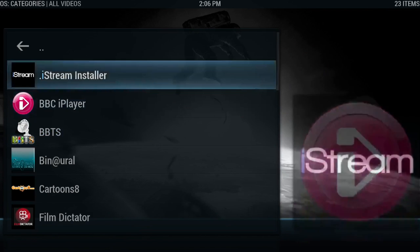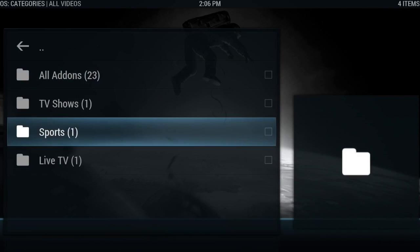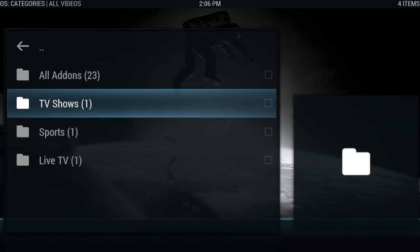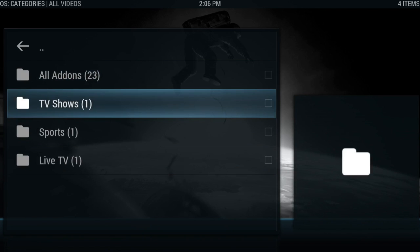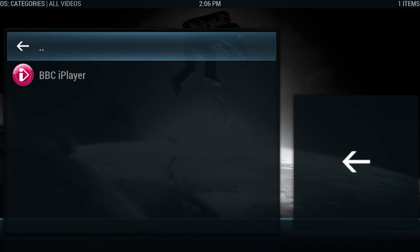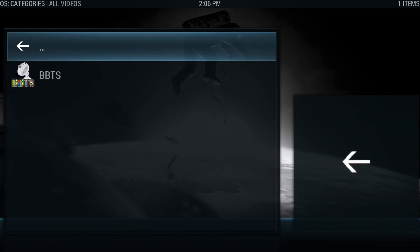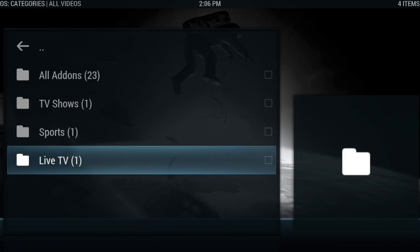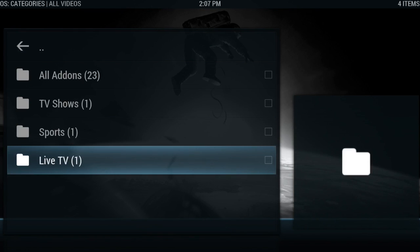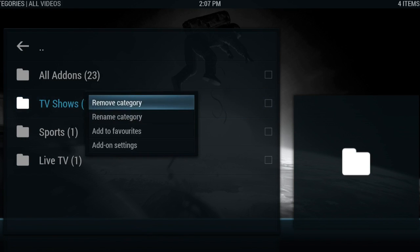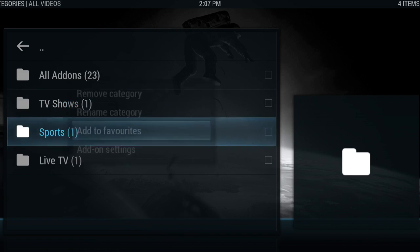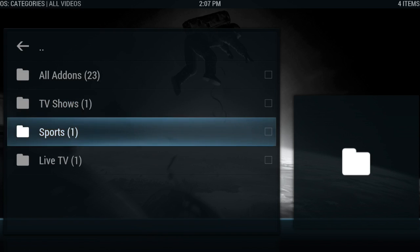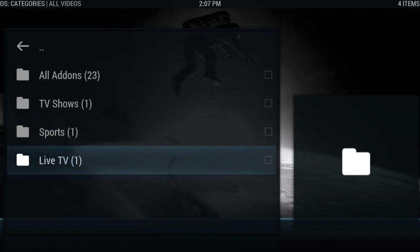Now if I go back a page, you can see that these categories have now appeared because they have an add-on in them. If I hit TV shows, BBC iPlayer appears. Sports, Bbox. Live TV, Bbox again. So basically, before I forget, I'm going to bring up my context menu on that and add them to my favorites. The same with sports and the same with live TV.